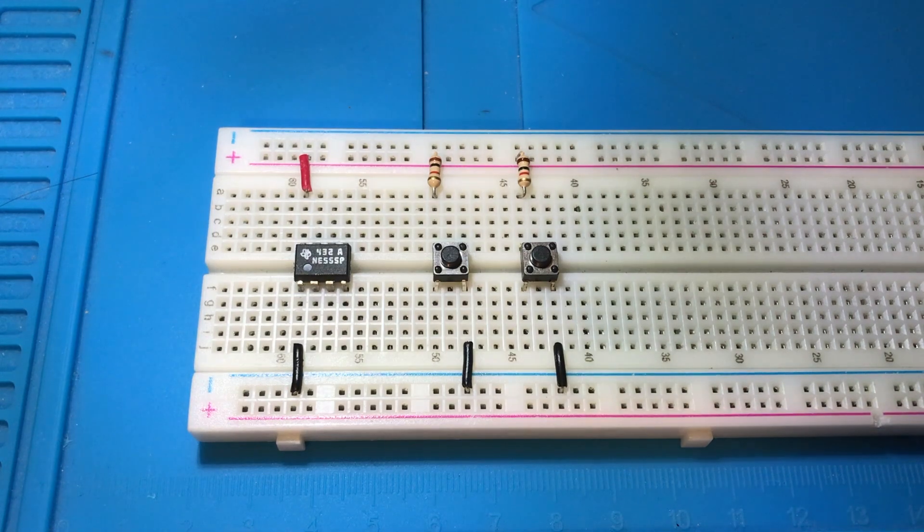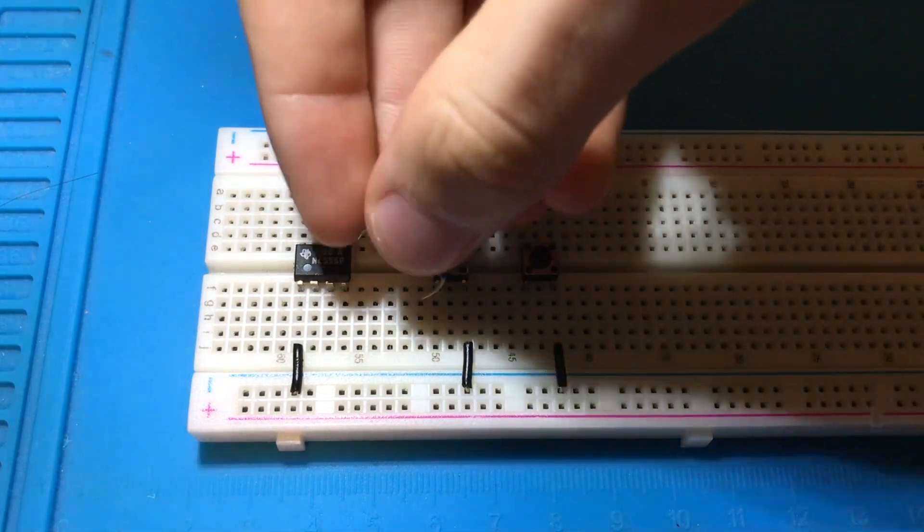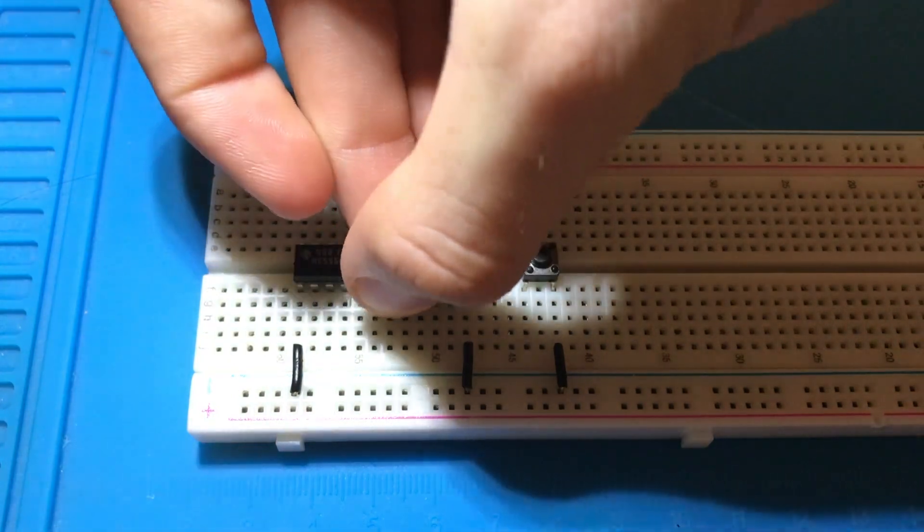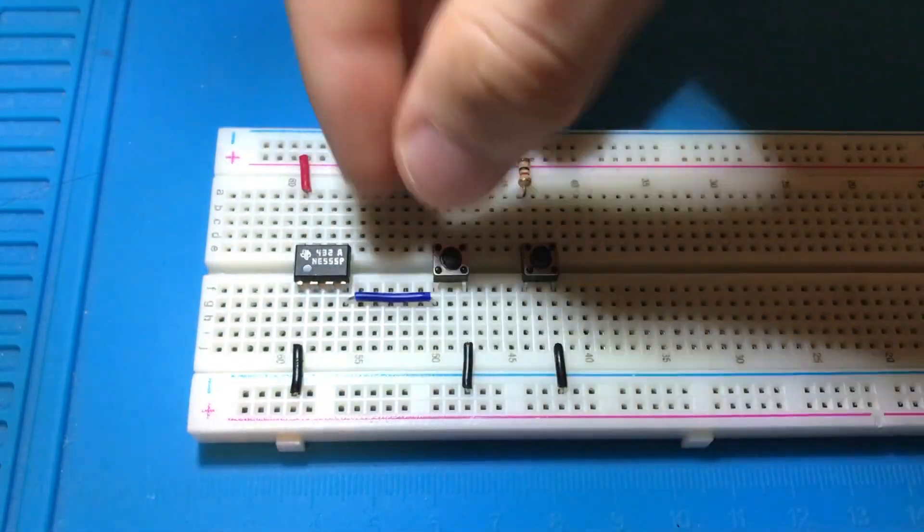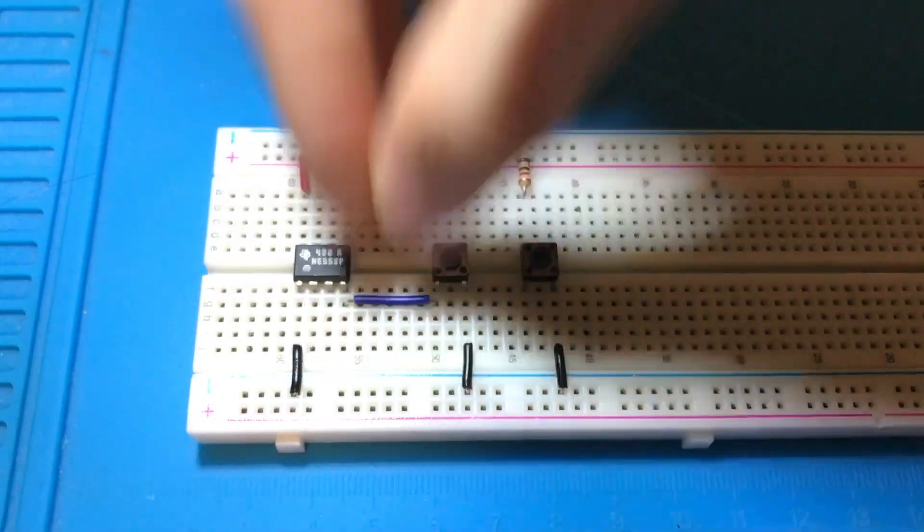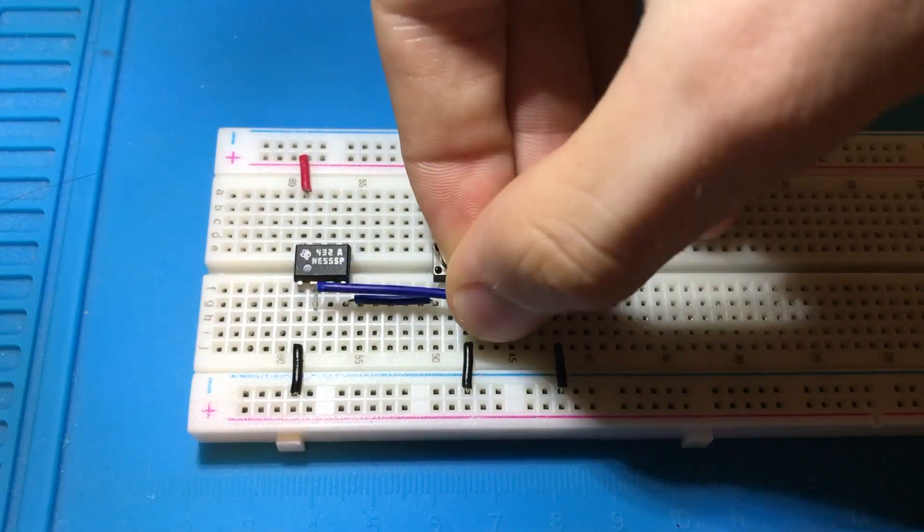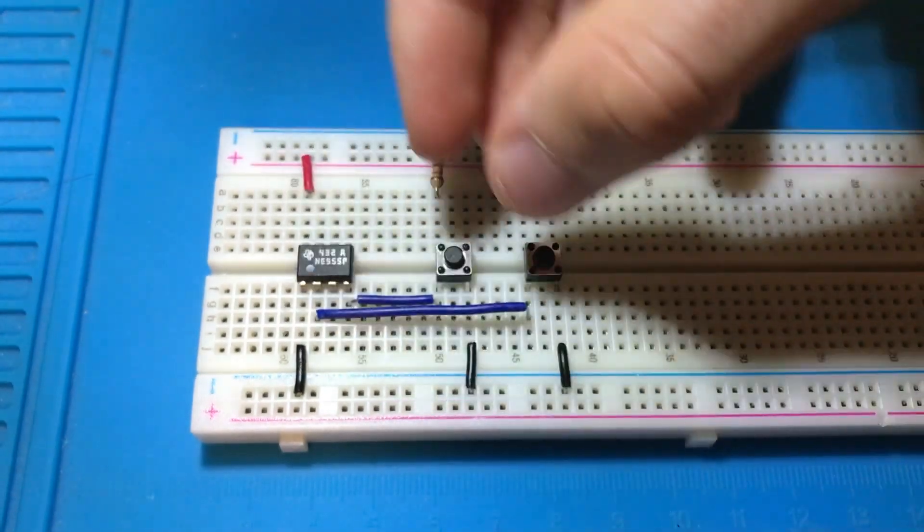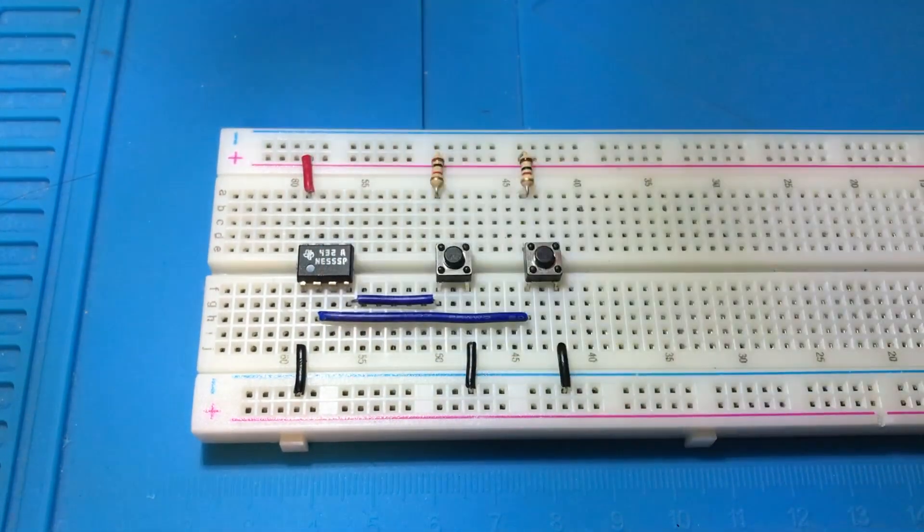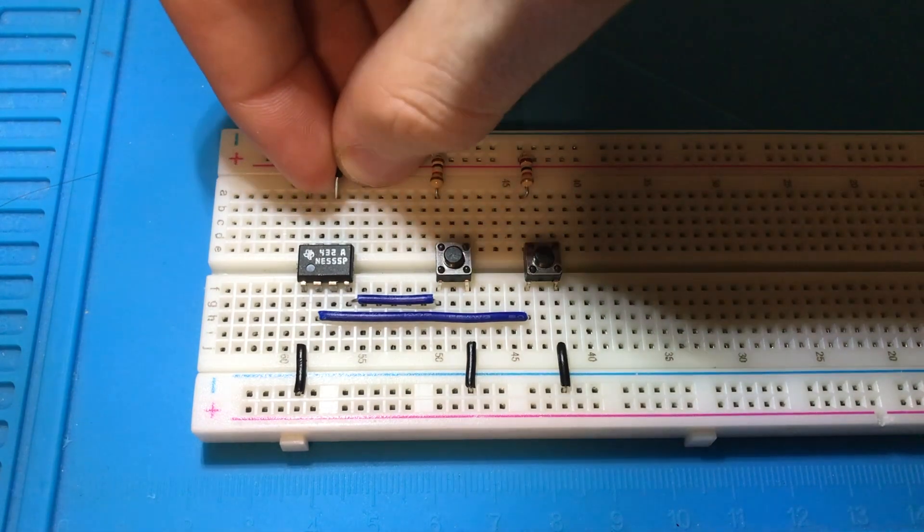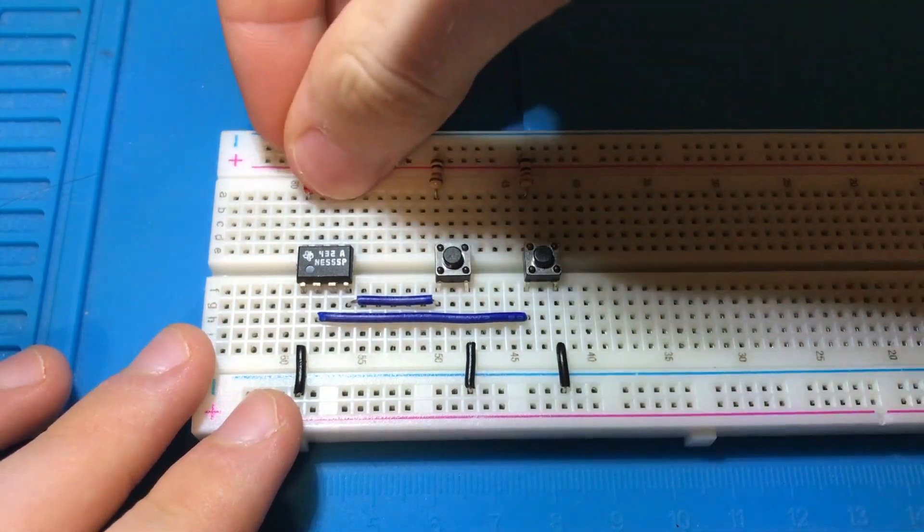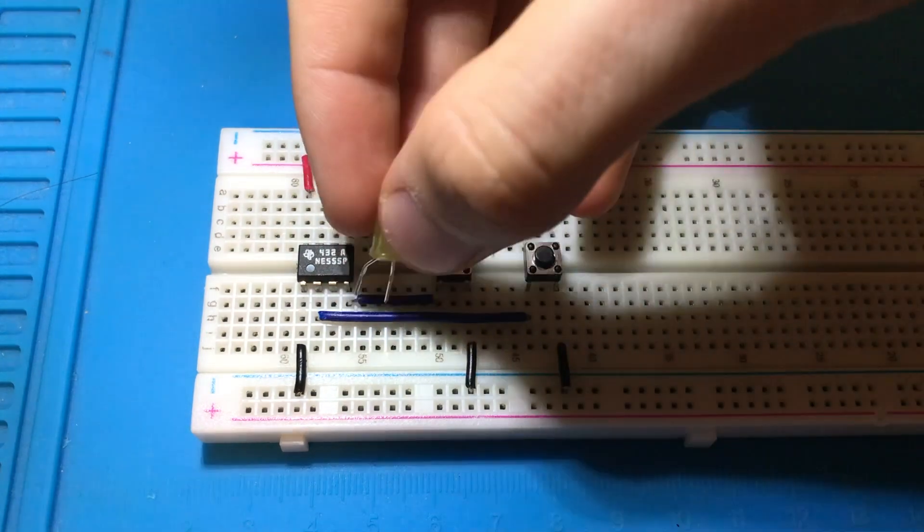Now connect one of your push buttons to pin 4 of the IC, and then connect the other push button to pin 2 on the IC. Now connect pin 6 to ground, then connect your LED to pin 3 on the IC.